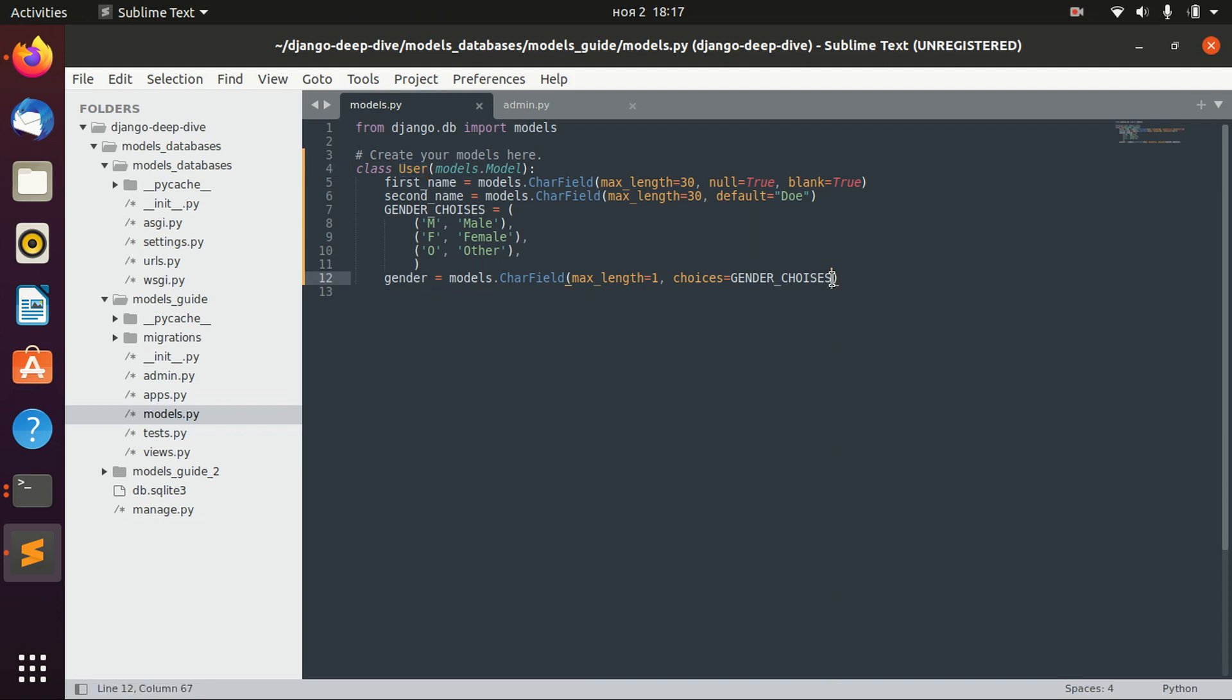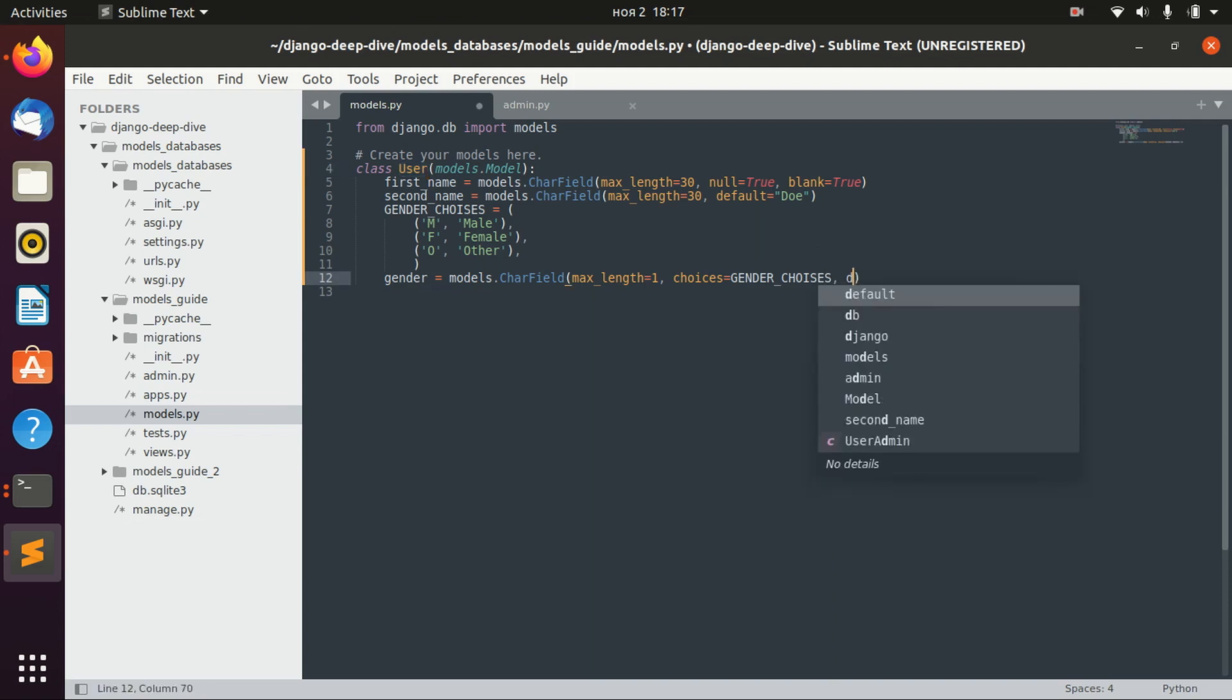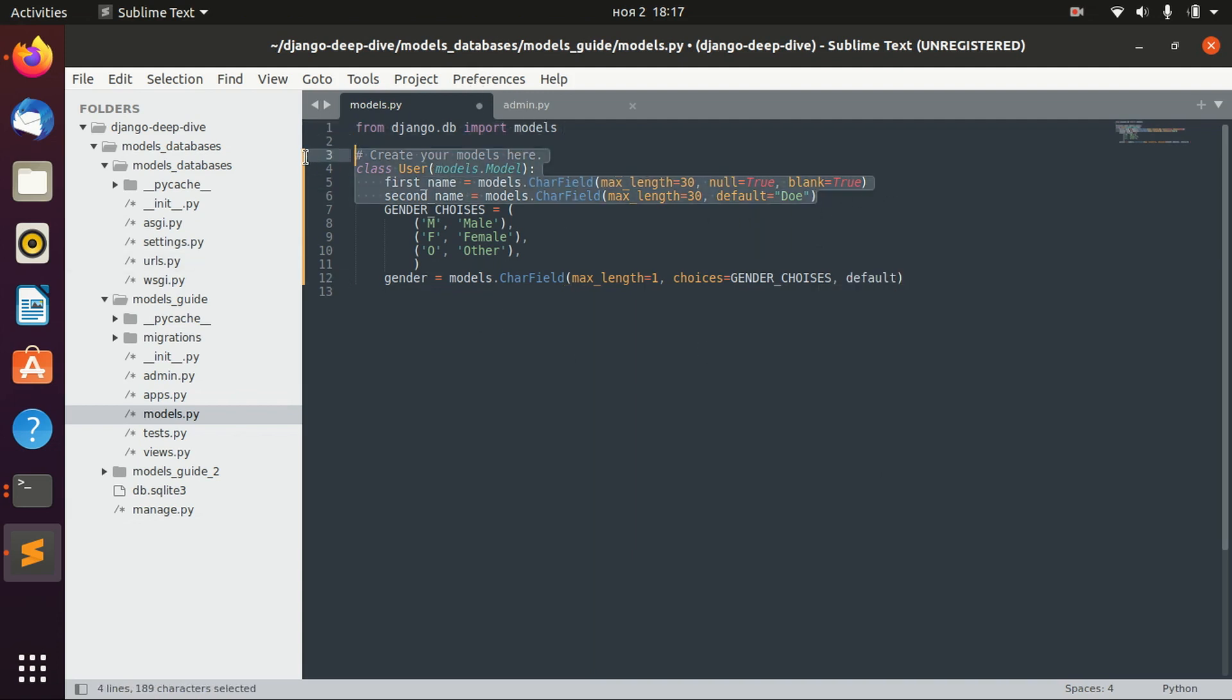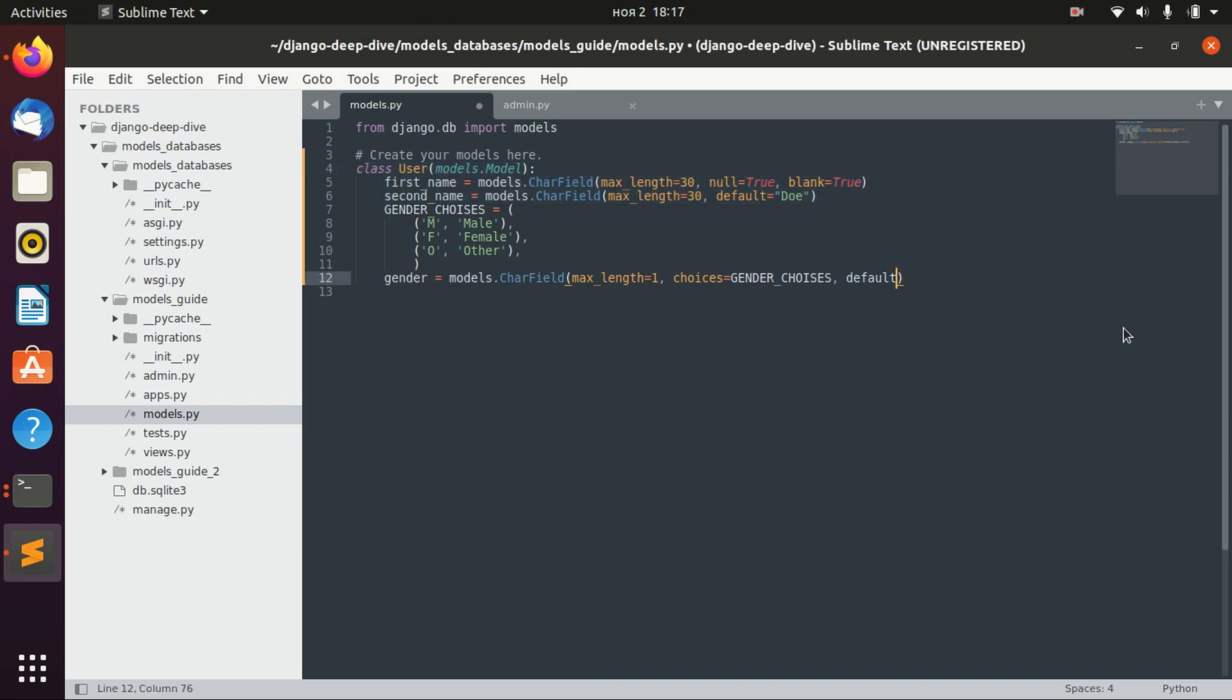When I change this model, I should also provide the default options for the new fields. For example, my model only included first name and second name, and there are already users in the database. Now we change the database table and add a new field, gender field, and we need to provide the default value for that.